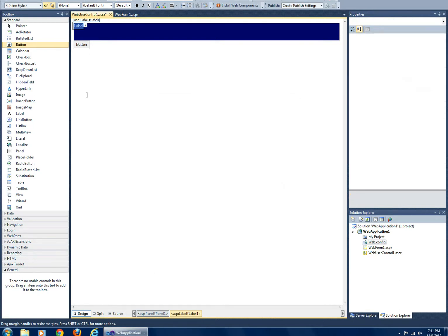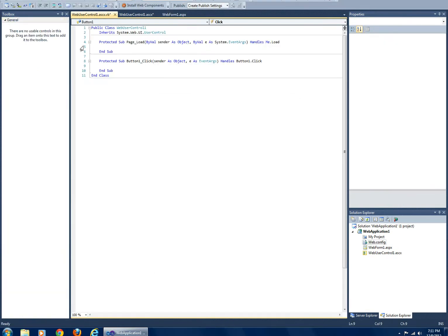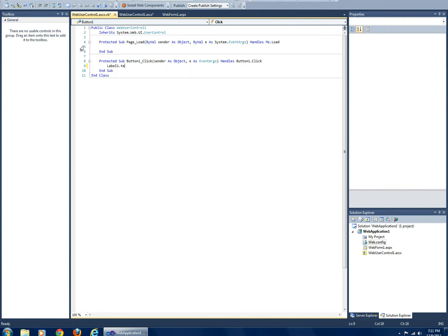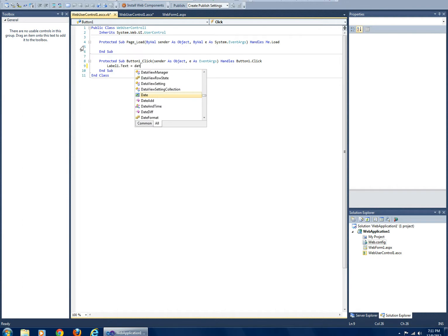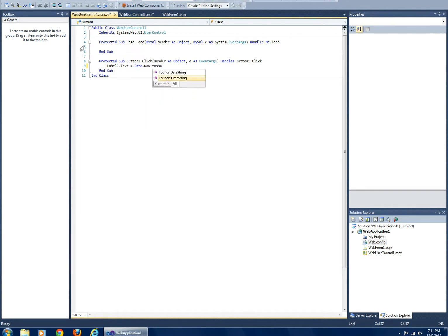Alright, so lbl1.text equals DateTime.Now.ToShortTimeString.